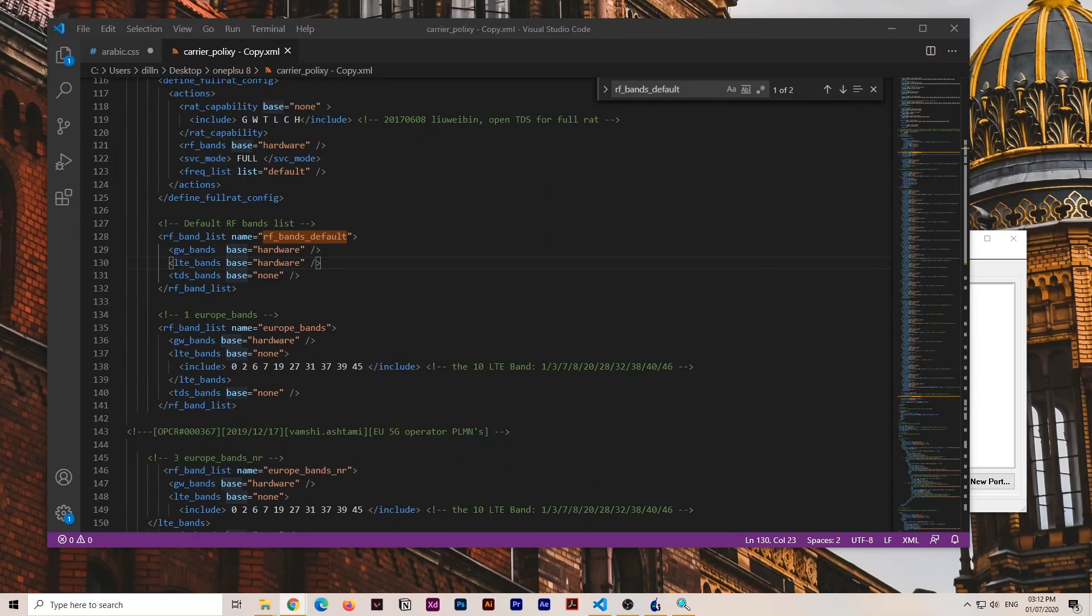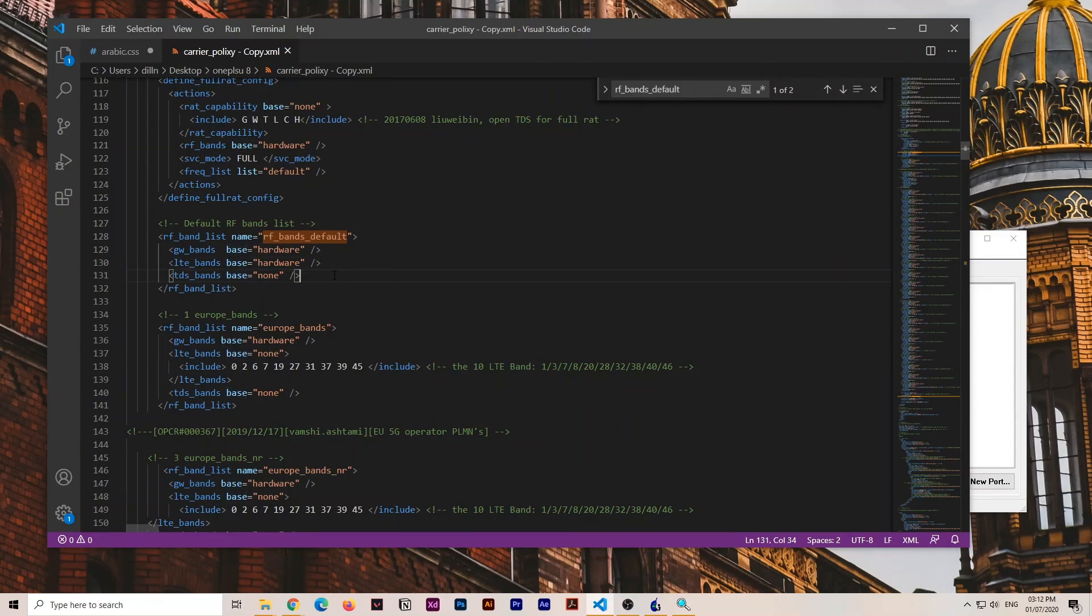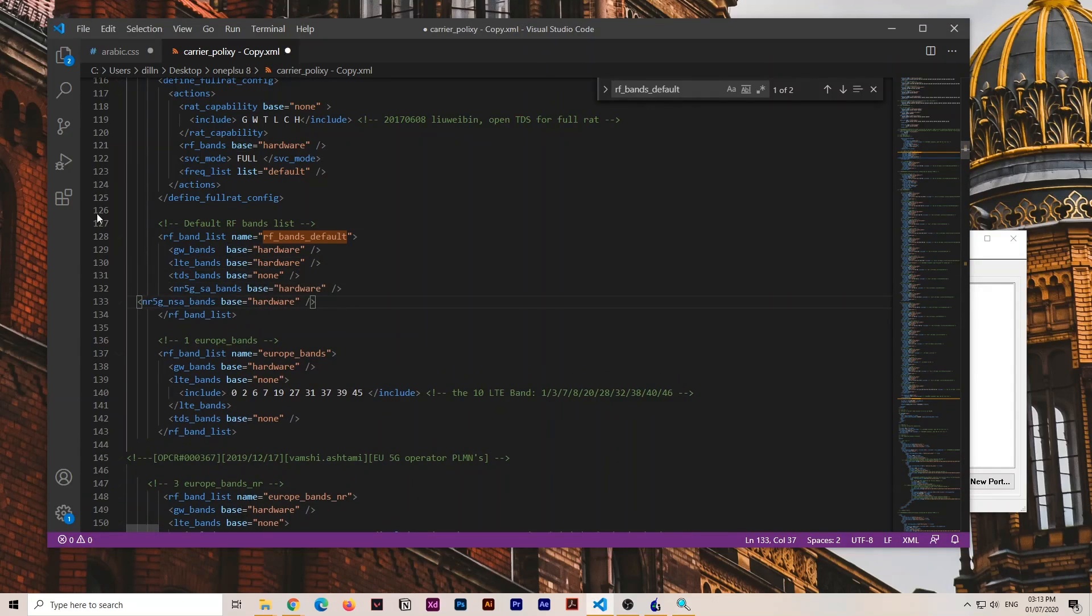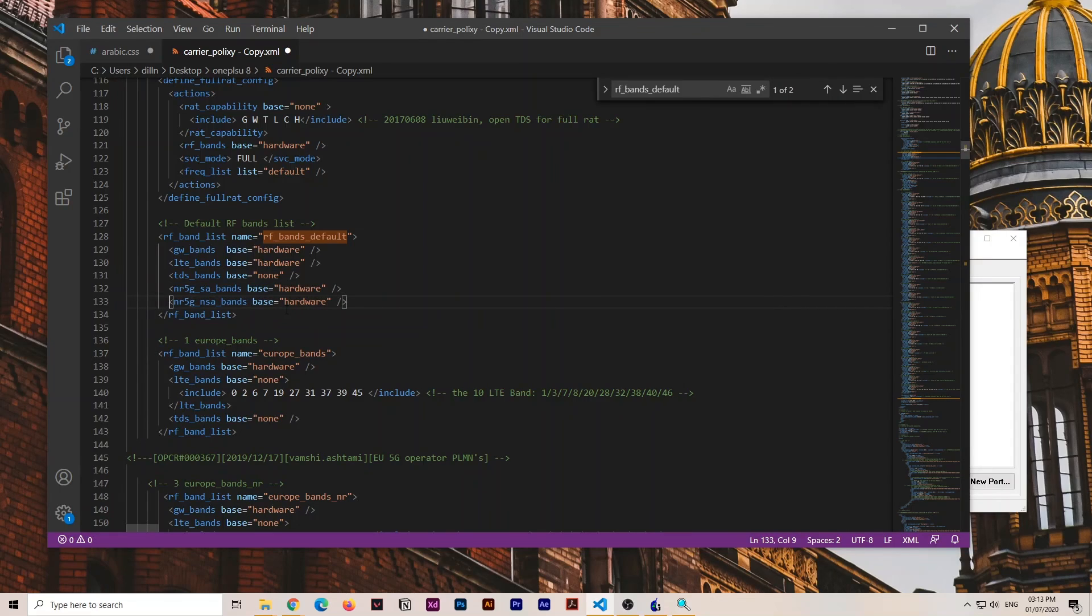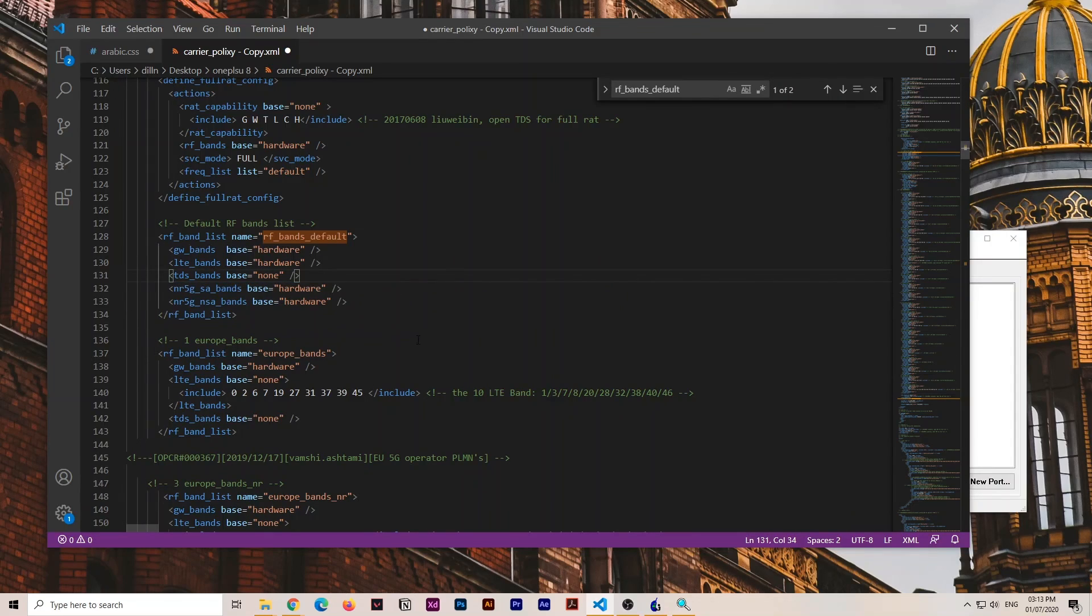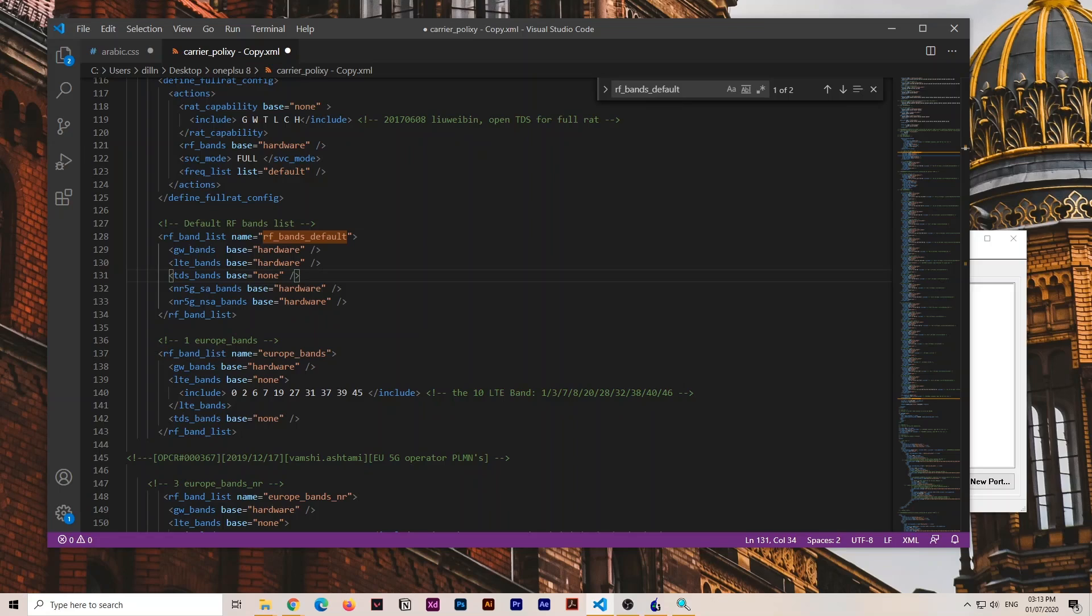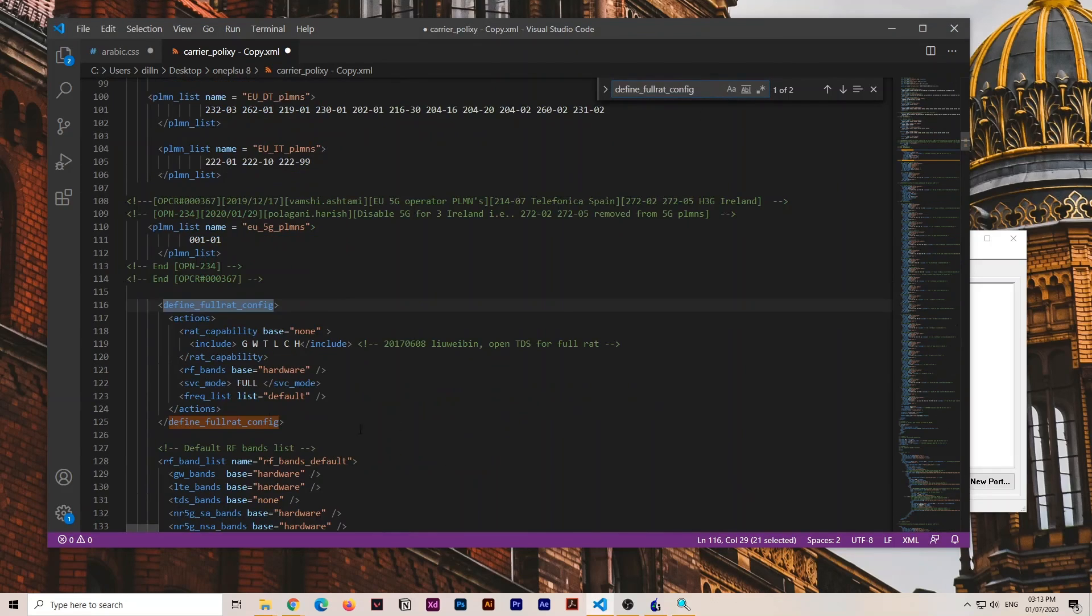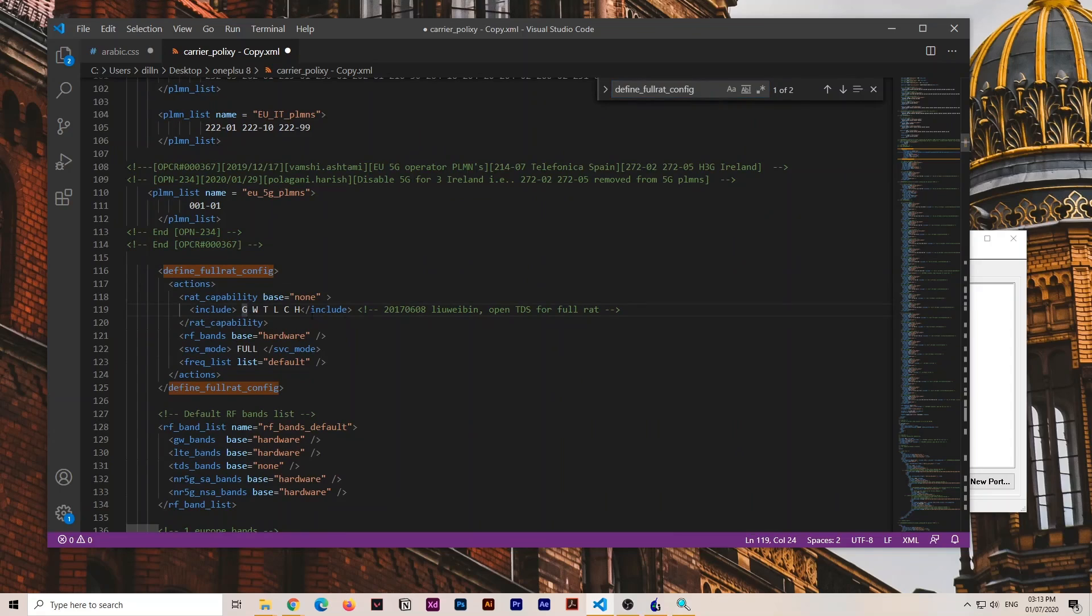This is known as the RAT compatibility section. In every RAT_capability section, you have to include this additional code. The code I'm going to mention should be dropped in RAT compatibility and aligned in the center from the RAT point of view.